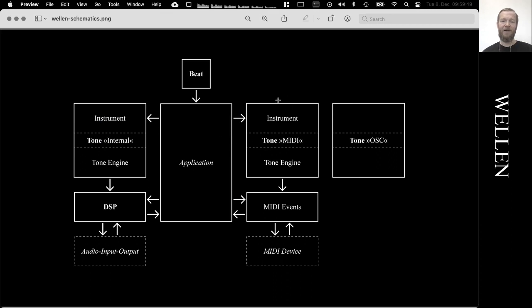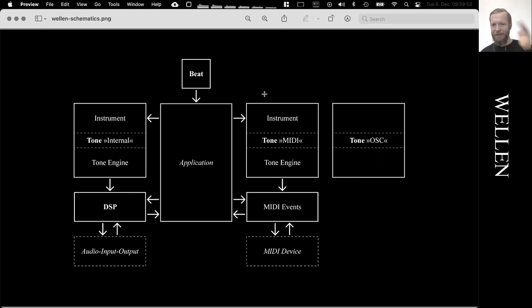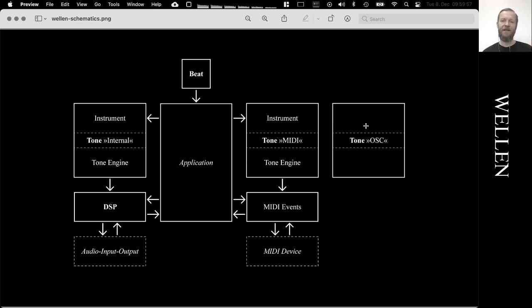There are also two other tone implementations. One is for communicating with MIDI devices, and another one is for communicating via OSC over the network. Then there is this third block,